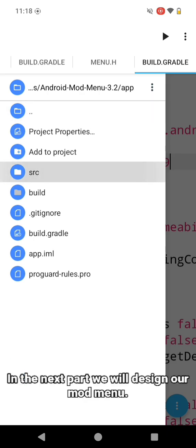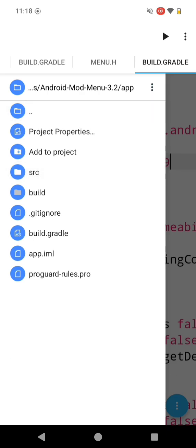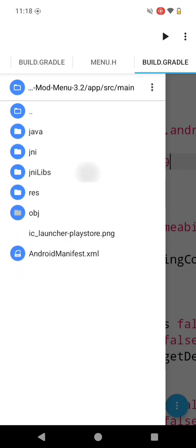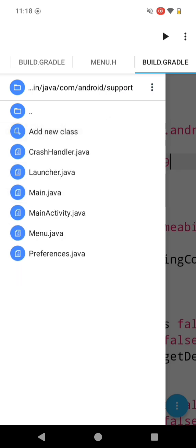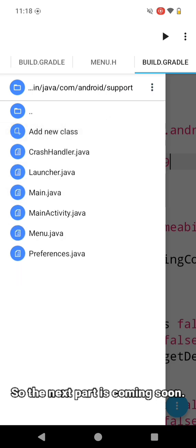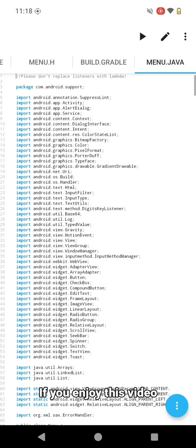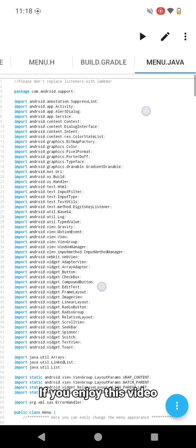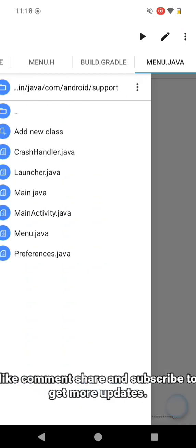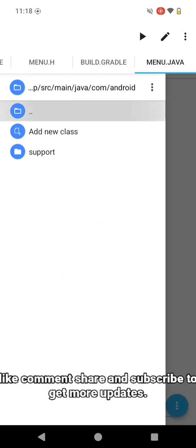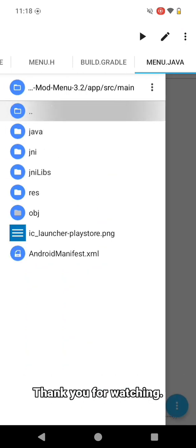In the next part we will design our mod menu. The next part is coming soon. If you enjoyed this video, like, comment, share, and subscribe to get more updates. Thank you for watching.